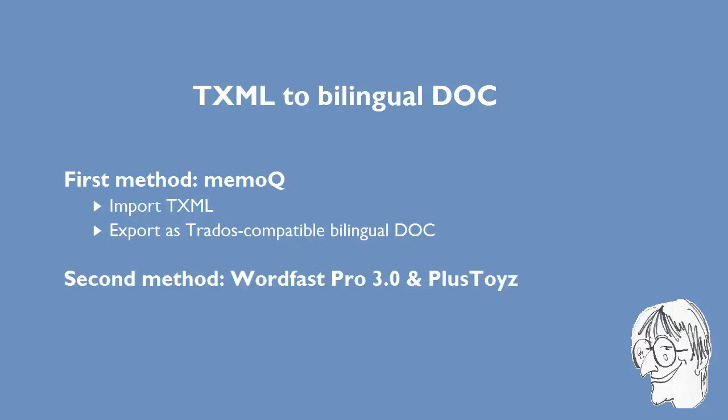Now, I will show you a second way to do it, using the new Wordfast Pro version 3 and a free utility called PlusToys.